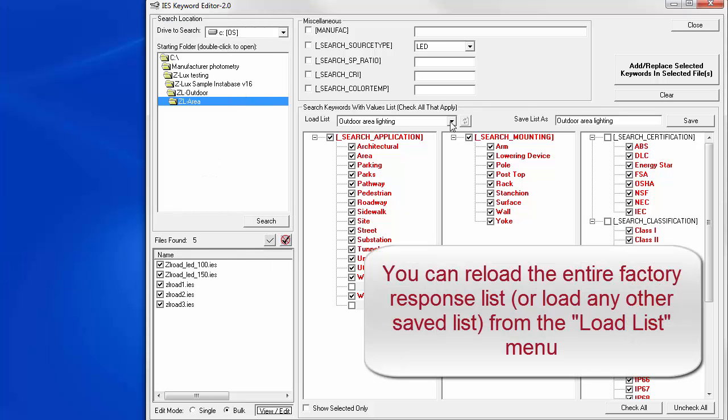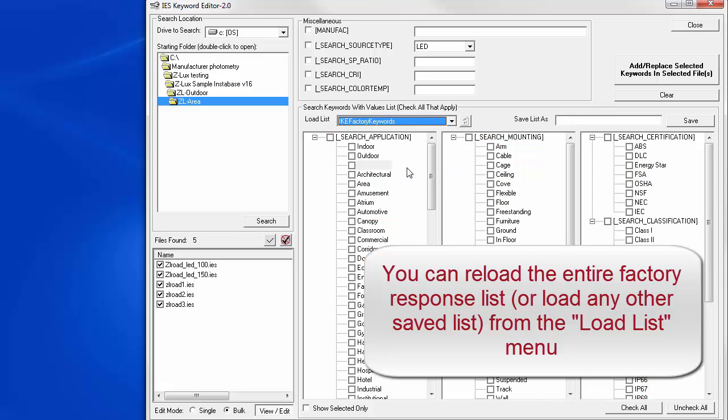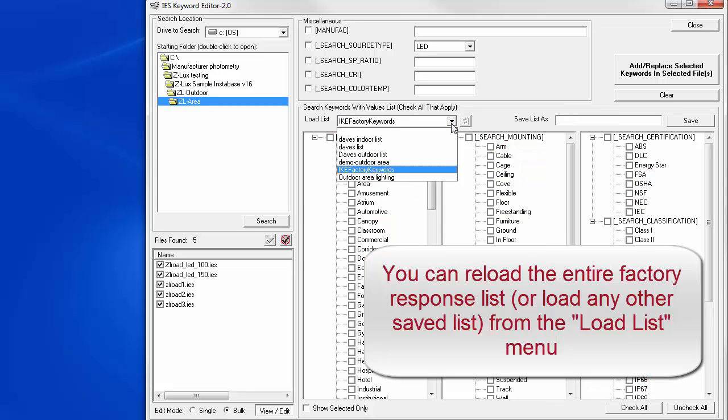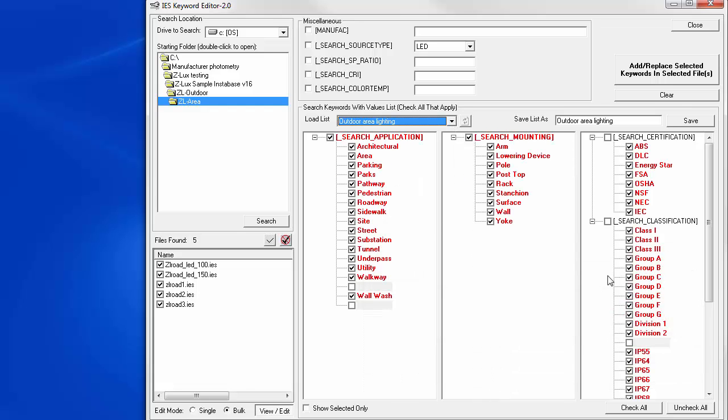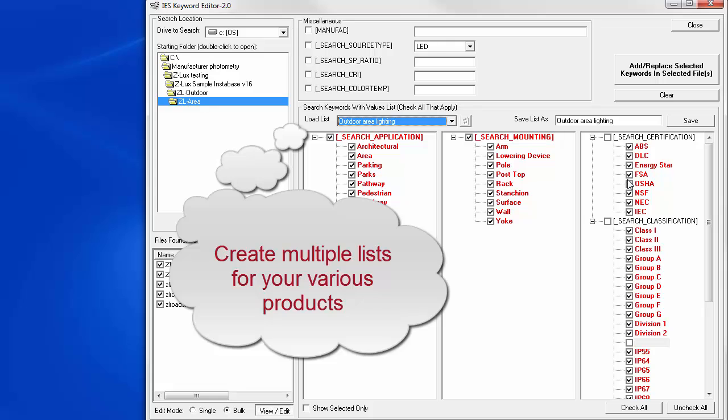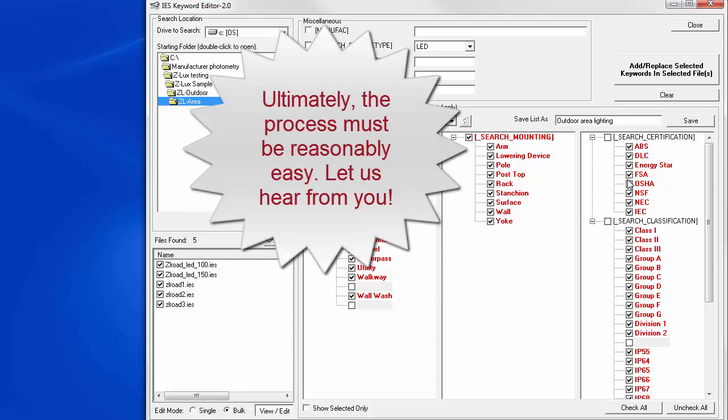If you make a mistake or you want to bring back up the Ike Factory keywords, just select it from the list. And there they are. Now, we can select the outdoor area lighting list. And there it is. The goal is to create multiple lists with appropriate CSKs and responses for your various product types. Then apply the keywords in bulk by folder or folder and subfolders. This should make the process easier and much more manageable. Let us have your feedback.